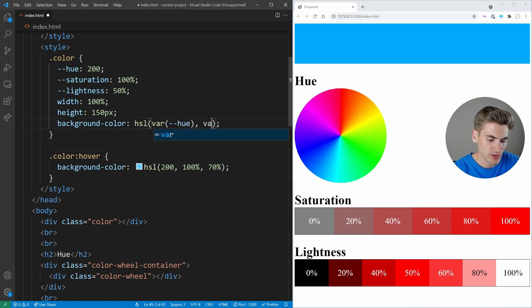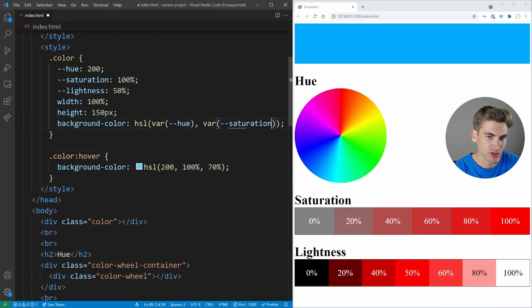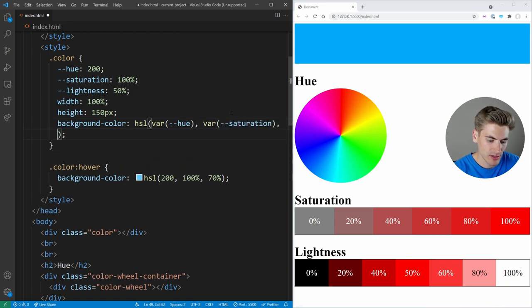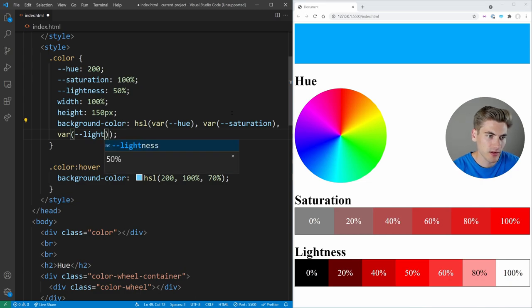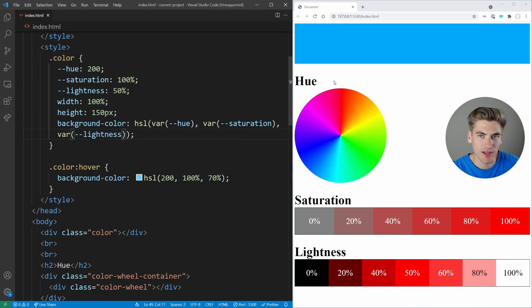And then I can define our HSL here to use that hue variable, it can use the variable for saturation, and it can use the variable here for lightness. And as you can see, the color still looks exactly the same.